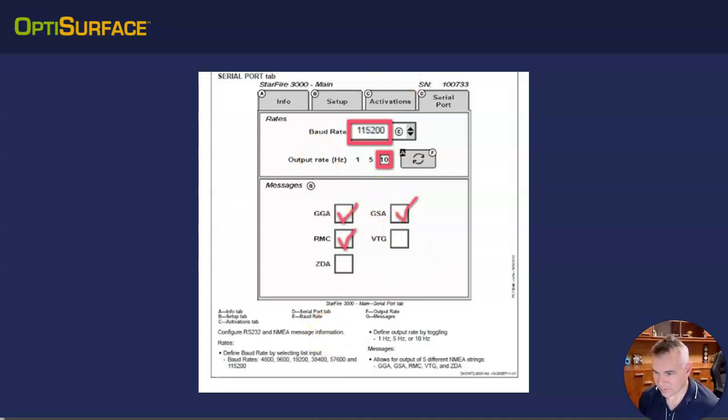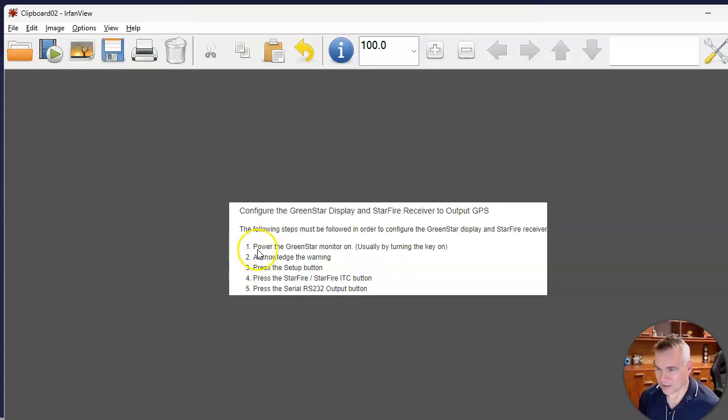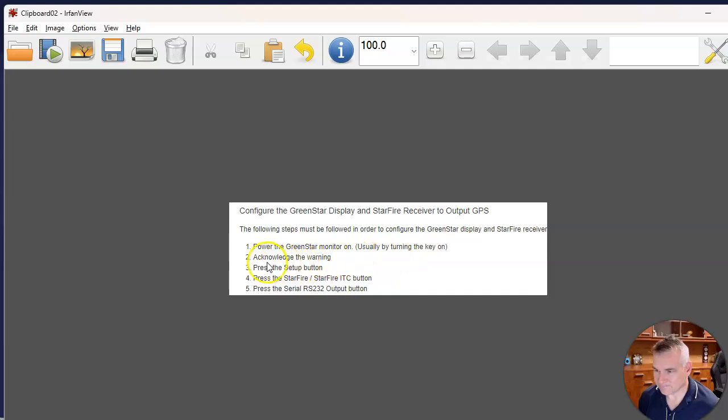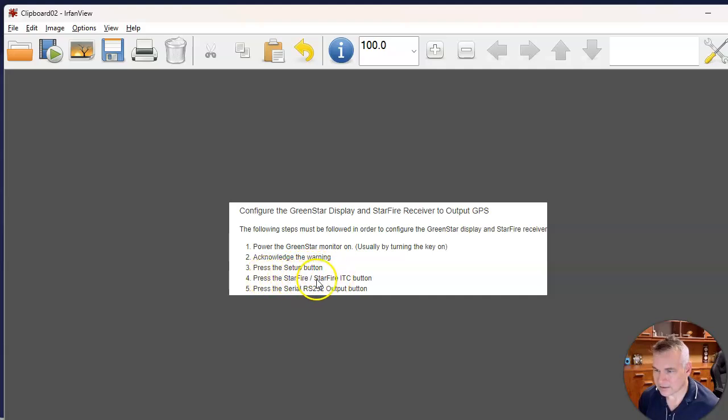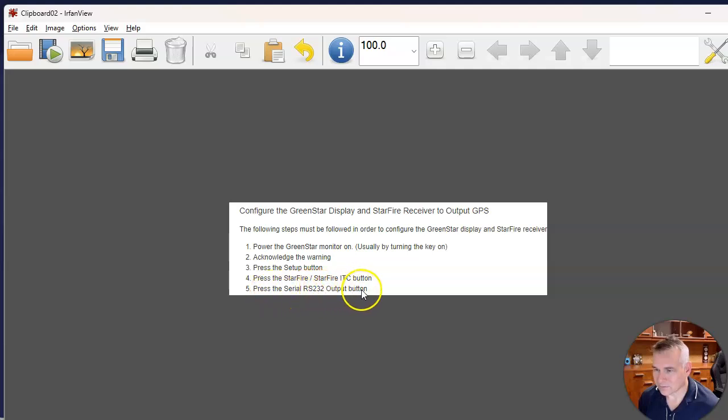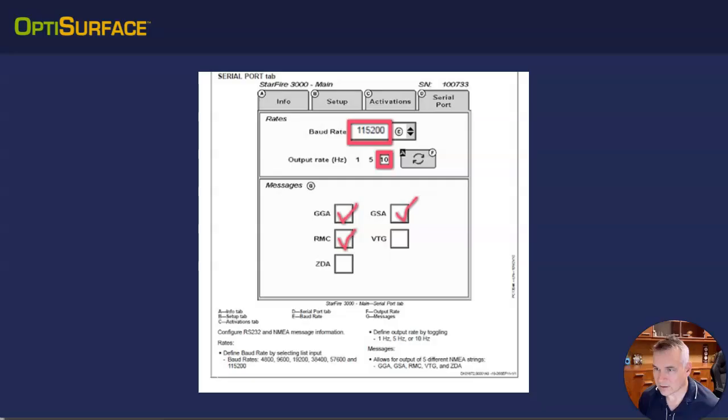So you should be able to find a page like this. If you can't, the basic steps are to make sure you've got the GPS monitor on, hooked up the GPS receiver, press the setup button, press the starfire button, and then press the serial RS-233 output button, which should look something like this.